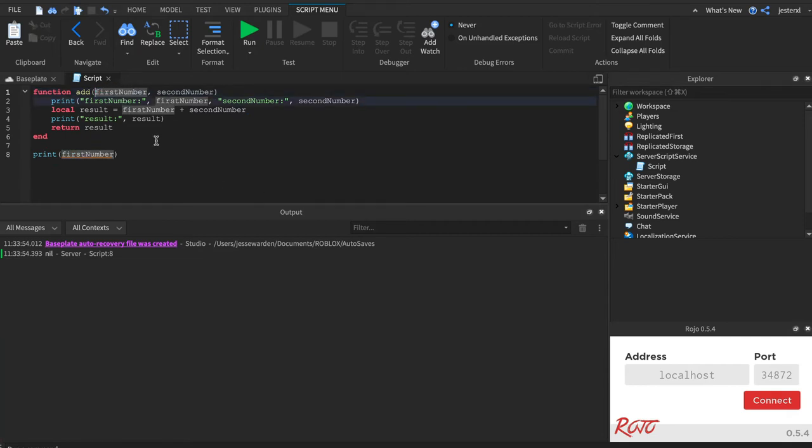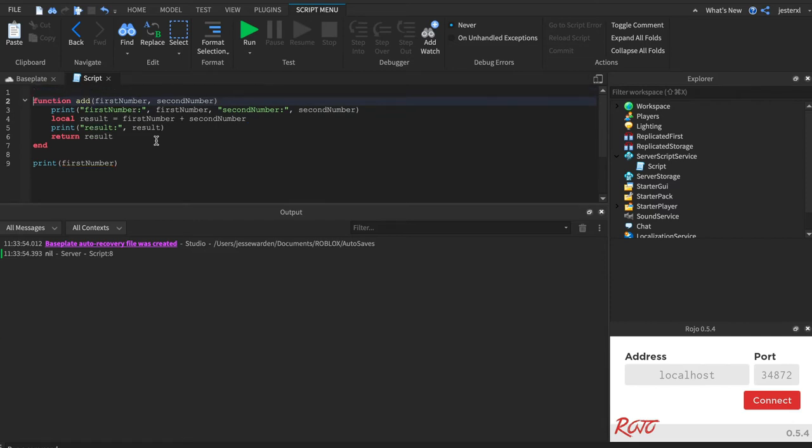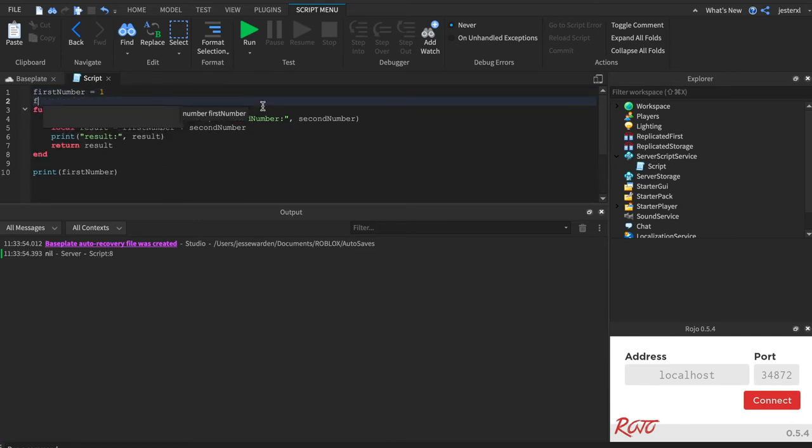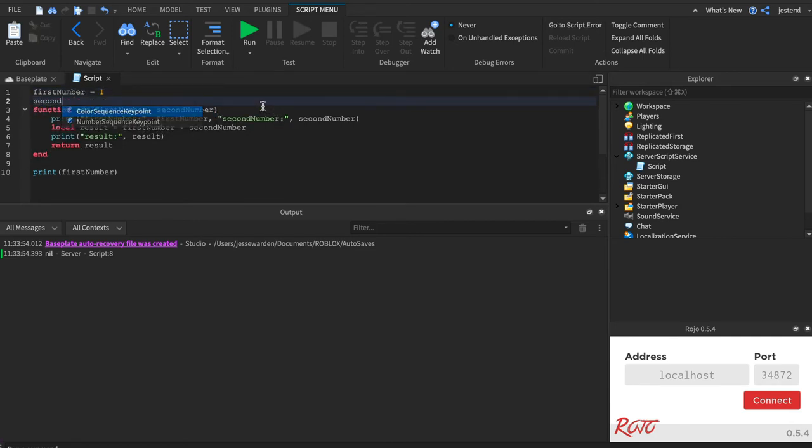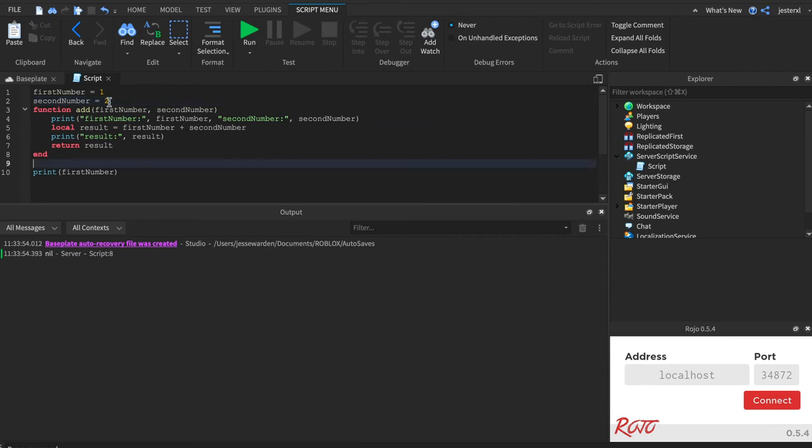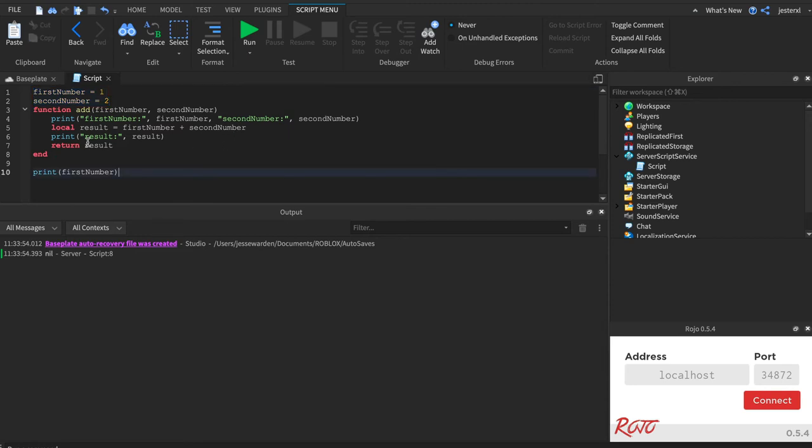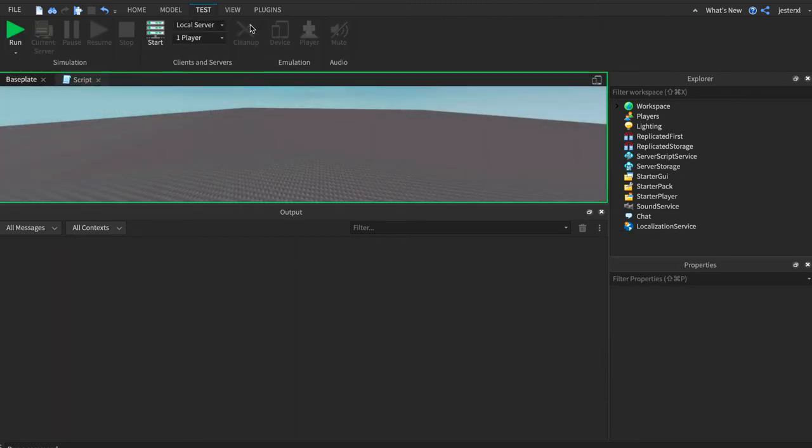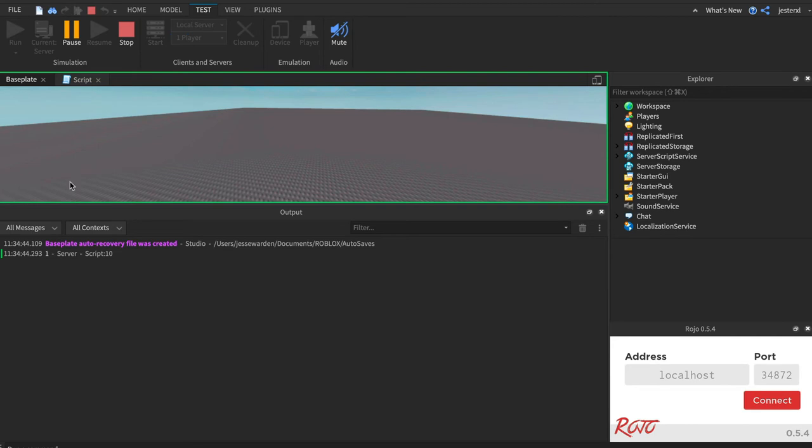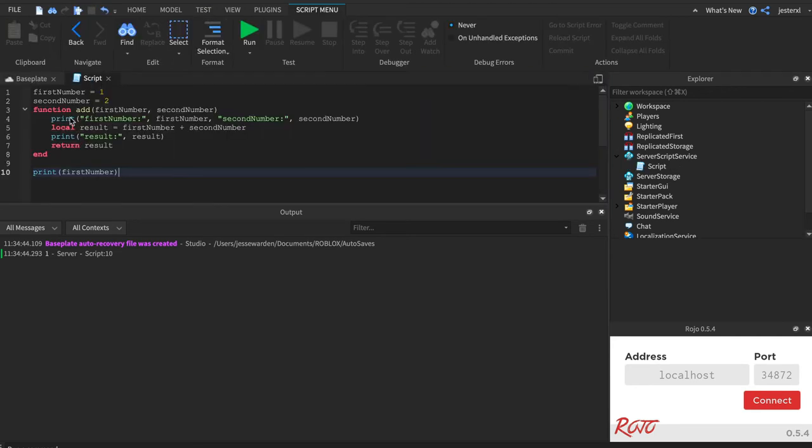Now, if you wanted to, you could actually access things outside of your function. For example, I could have first number is one, second number is two. And these are global, right? So the function could access them if they wanted to. So when I print first number here, I'm going to see one. And what it's referring to is the one up here, not this one.